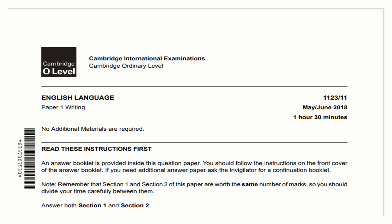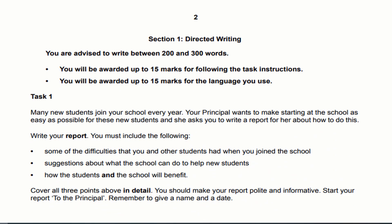Dear students, this is the paper sample in front of you. You can see that this is English Language Paper 1. The paper I am going to discuss with you today is May/June 2018 Paper 1. One hour and 30 minutes is the time given for Paper 1, which is the writing paper. So let's move on and look at the question now.